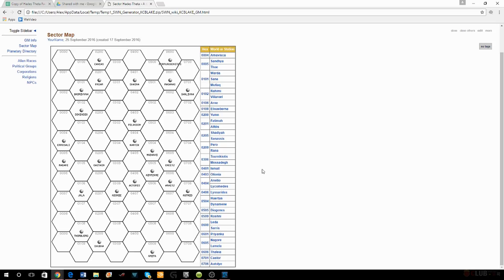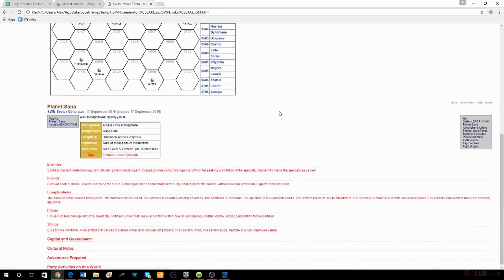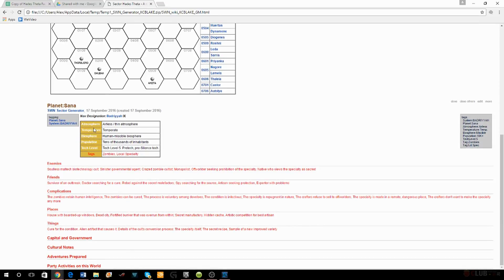Then there's Sauna. I looked at Sauna's tags and thought: what?! It's a tech level five — the highest technology tier — planet, and it has zombies. How the heck am I going to make this work? I go look in the book at the zombies tag.